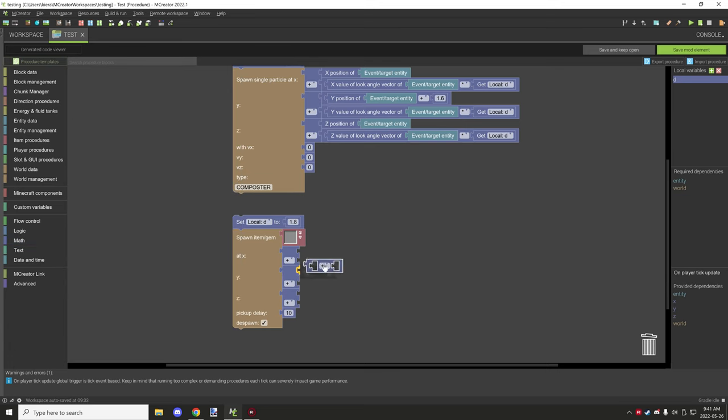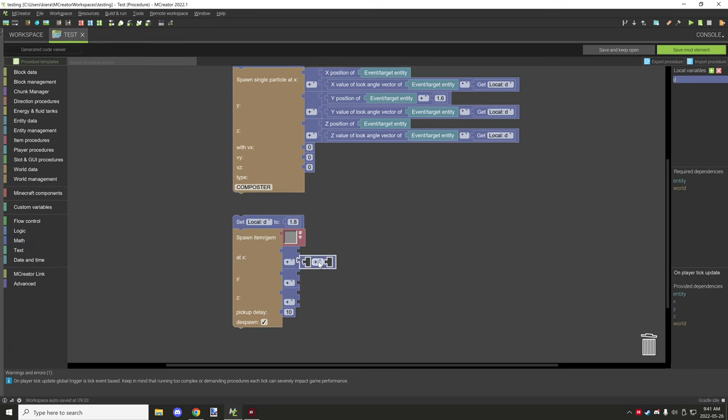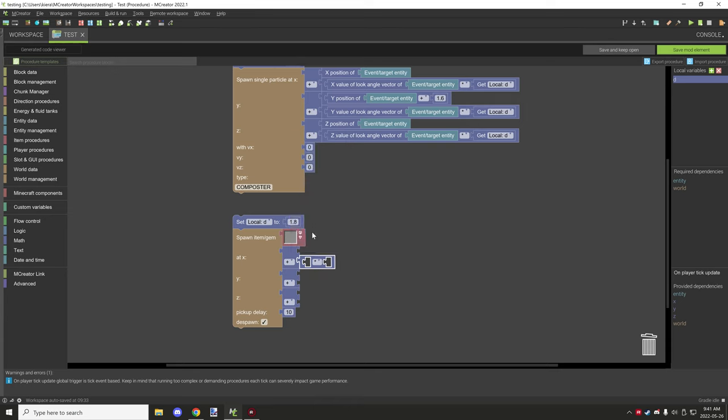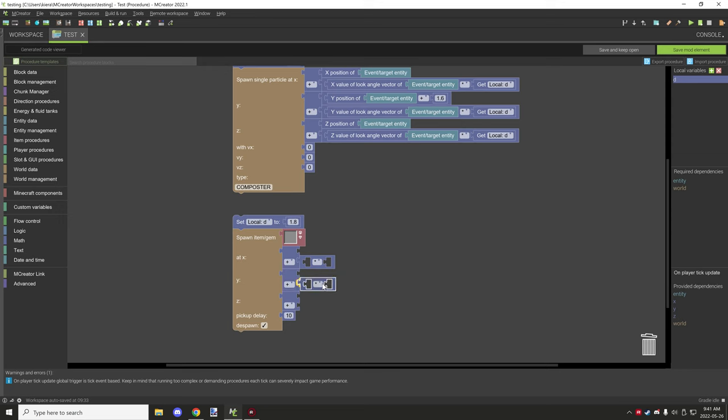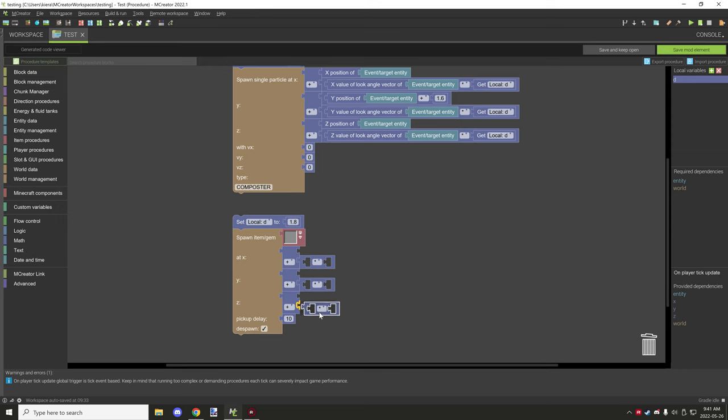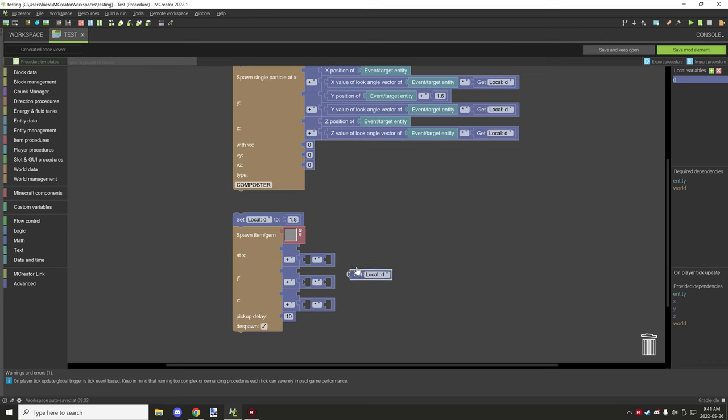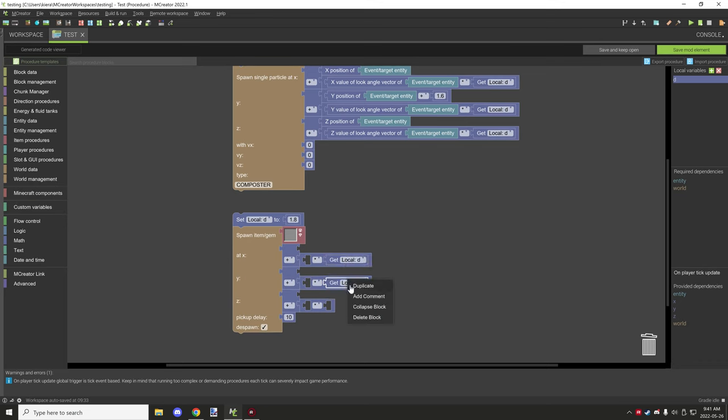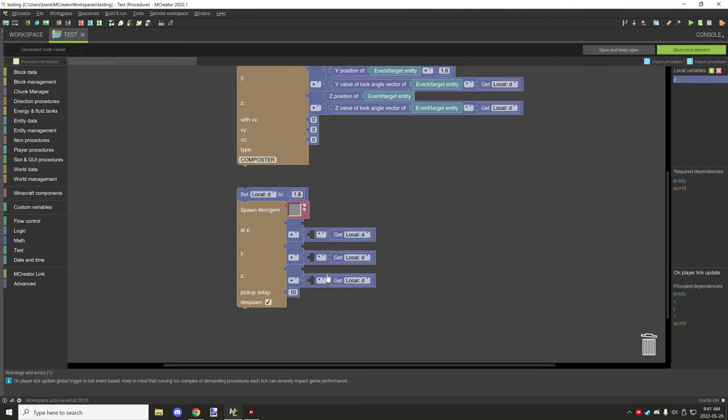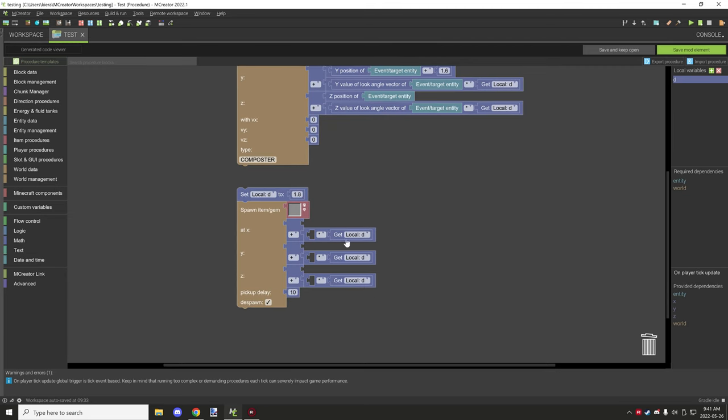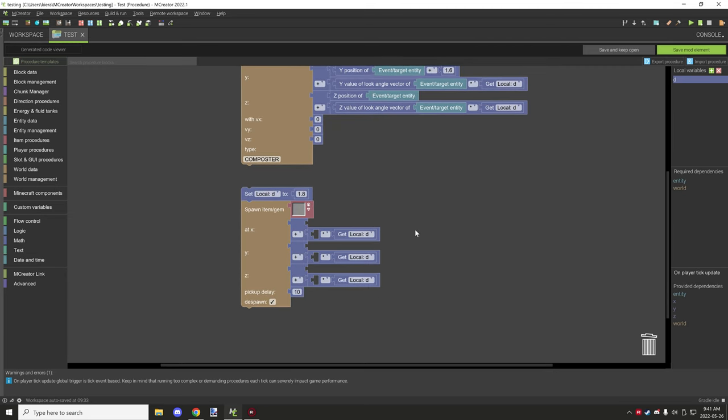Then we want to get another math operator. This time we're just going to leave it the way it is with the asterisk sign, and then we want to put that on the bottom one right here.